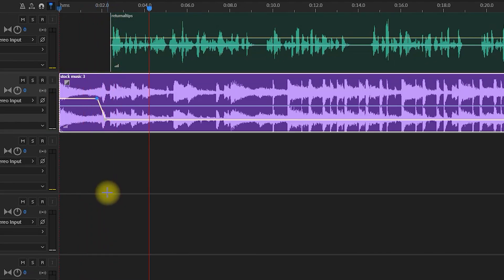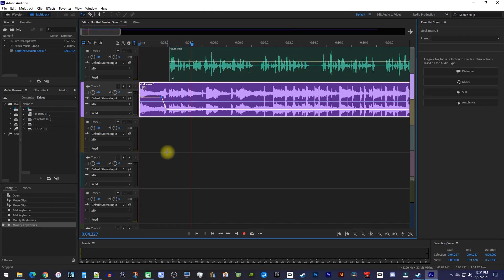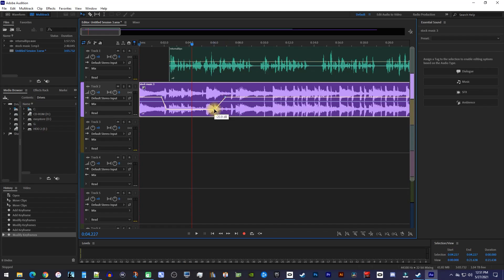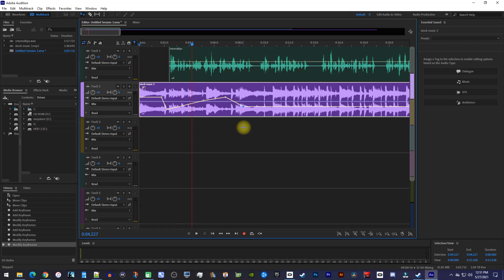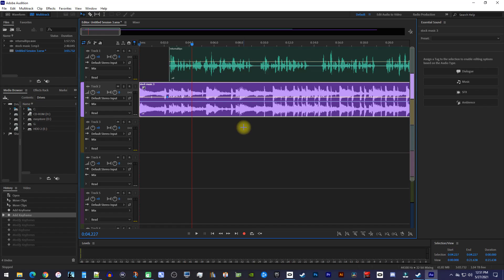You could also continue creating points on the yellow line if you want to continue adjusting the volume over time. If you don't need all these points like this, an even easier way to fade your audio over your voice is by using ducking, so I'll just undo these points.